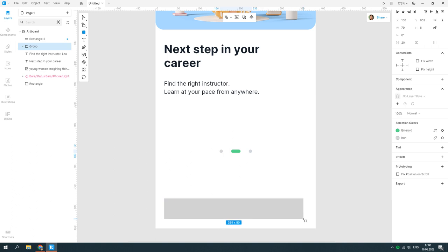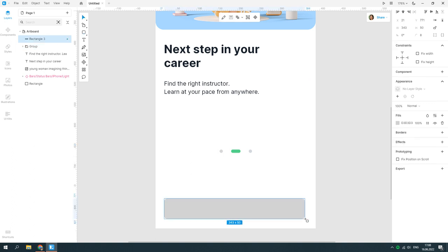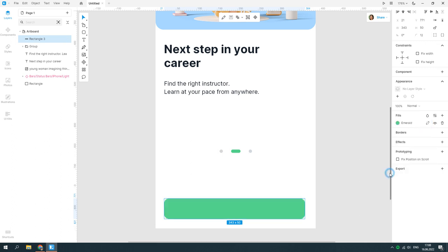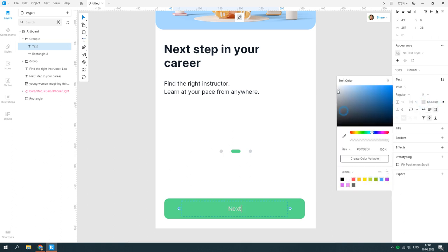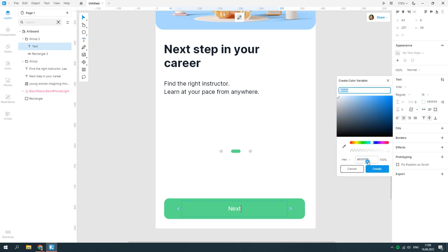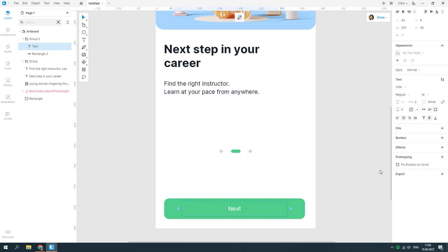Now, we'll create a button. With the rectangle selected, enable the text tool. The text block automatically groups with the rectangle and aligns with the center of the shape.